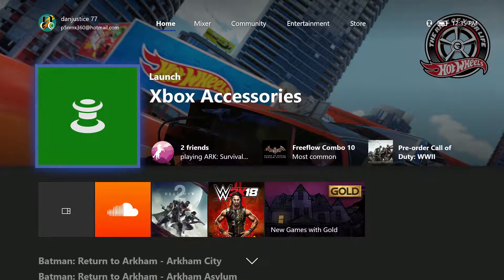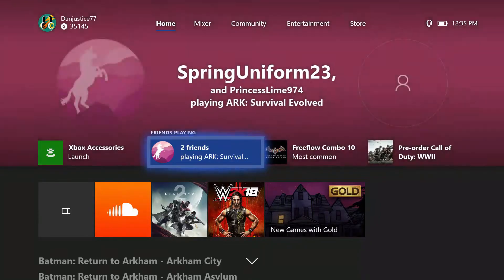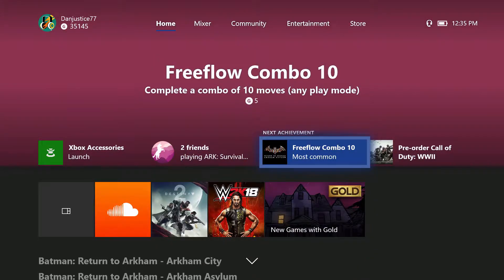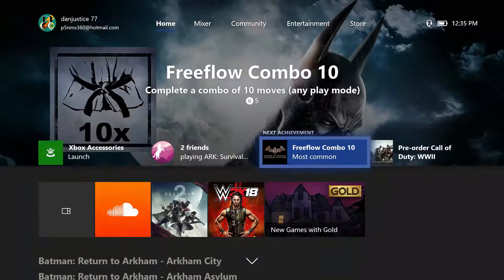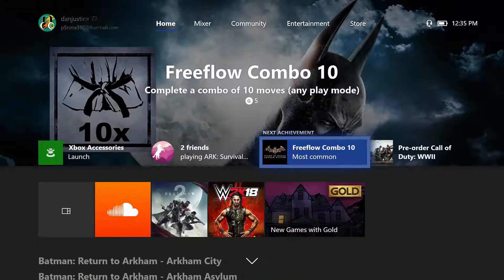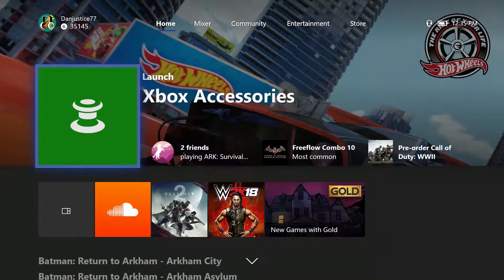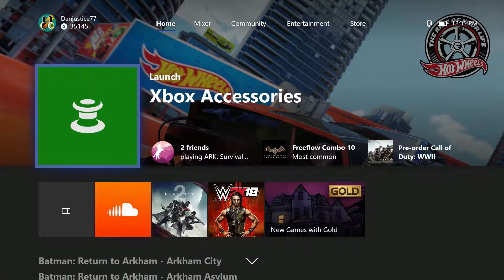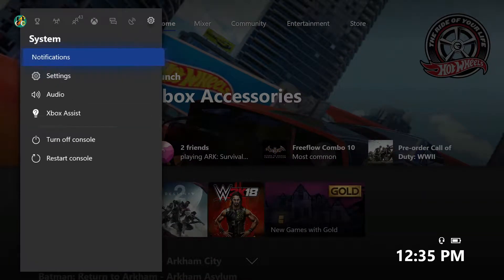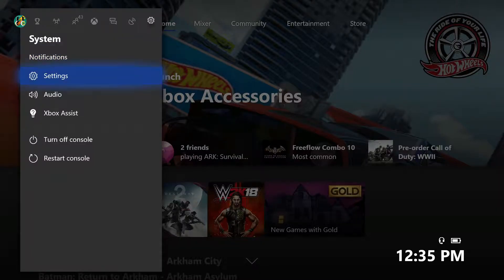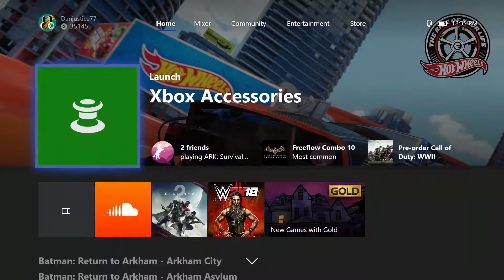Hello guys, DanJustice77 here back again with hopefully another help video. This is basically just a redo of the old one — not the hard reset — the privacy settings, safety and online. I apologize my dashboard looks different, so I'm not too sure that everyone has the same dashboard.